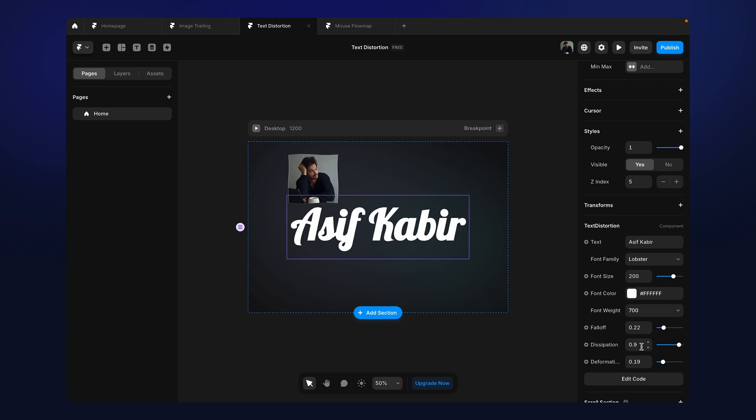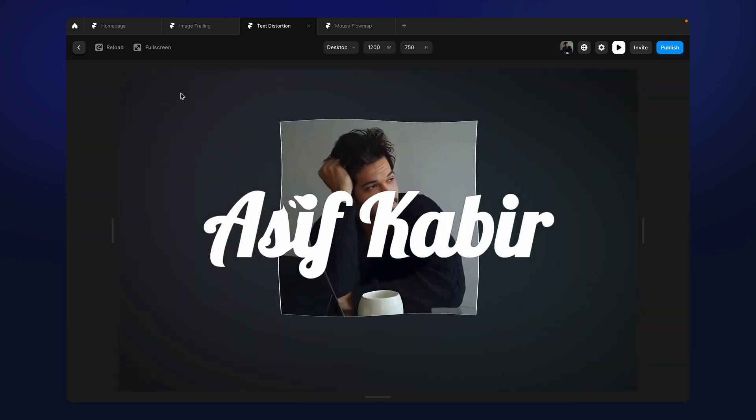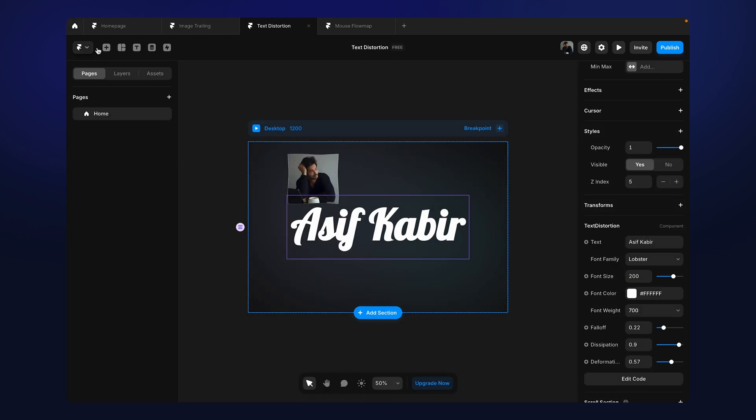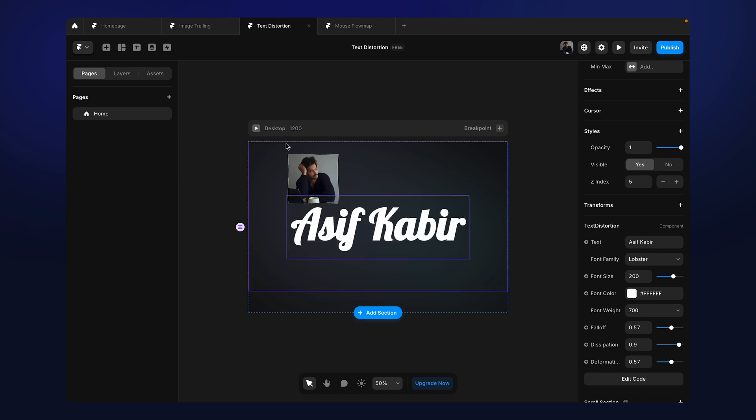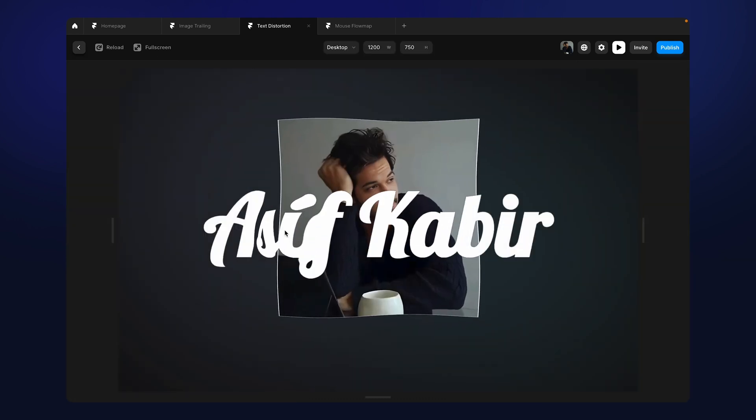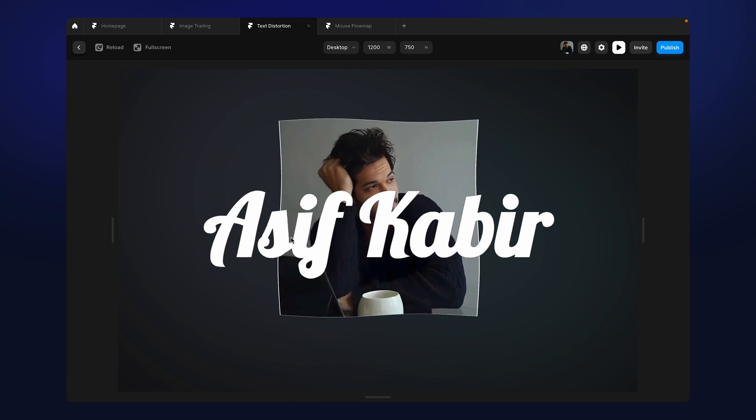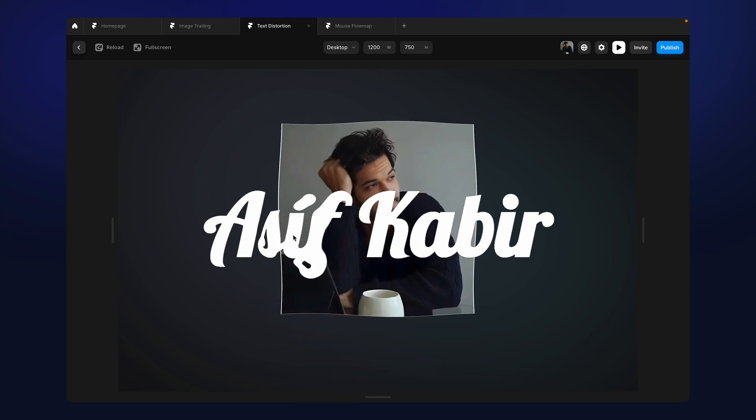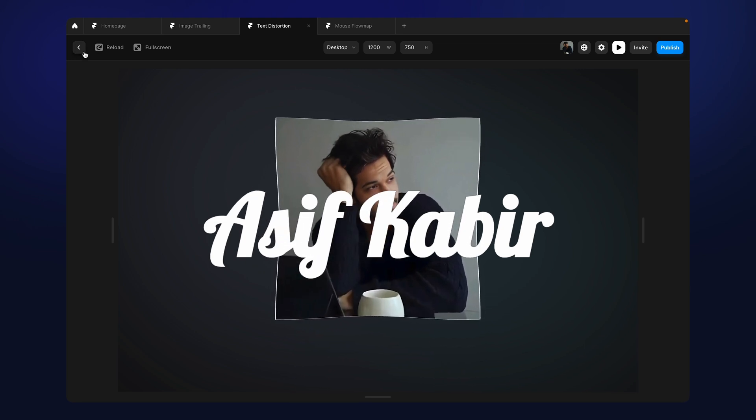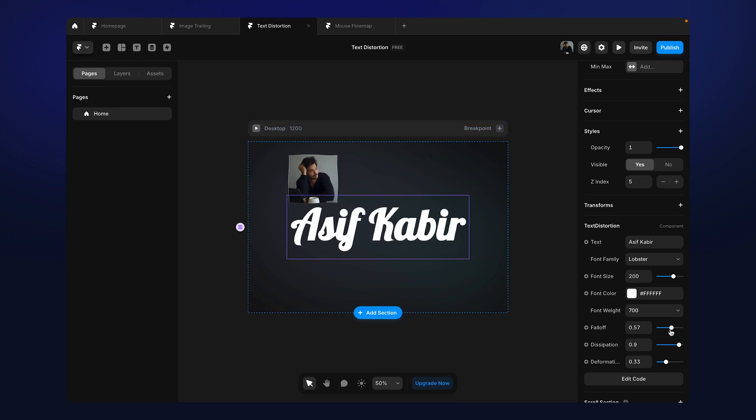Now dissipation is how fast the distortion is going to fade out from your screen. So the higher the value is, it's going to fade out quicker. The lower the value is, it's going to fade out slower. And deformation size explains like how big your distortion property will be. So if you make it bigger, you see it. Let me just increase the falloff so that you can see it. So you'll see that deformation is happening a lot. That's actually maintained by the deformation size and also connected with falloff.